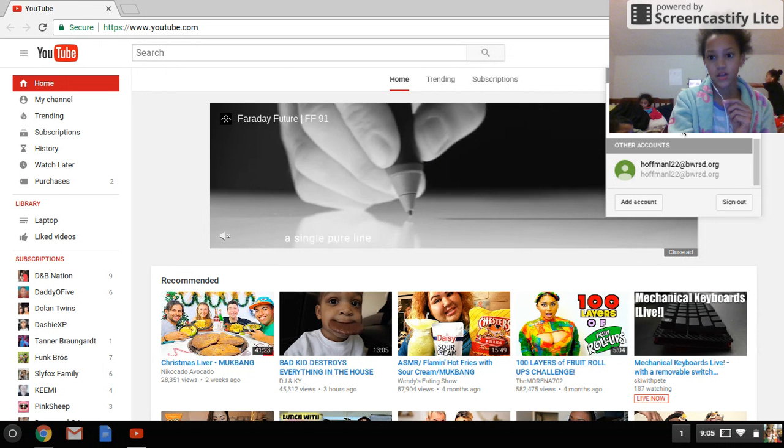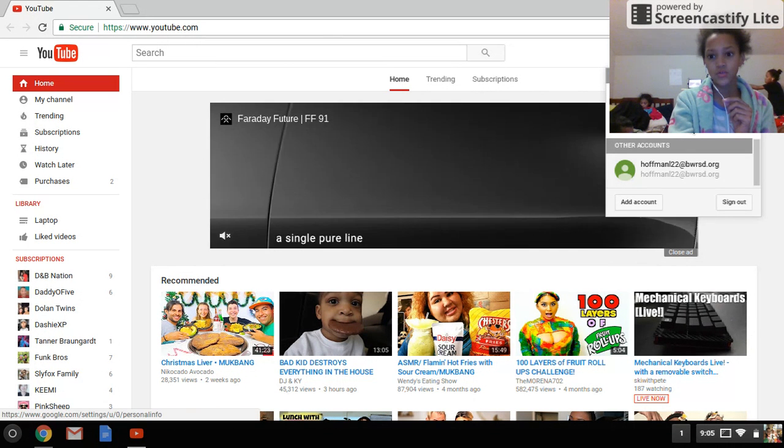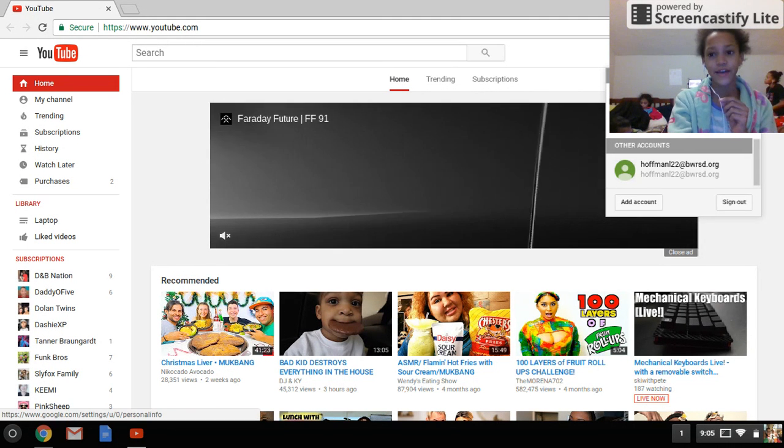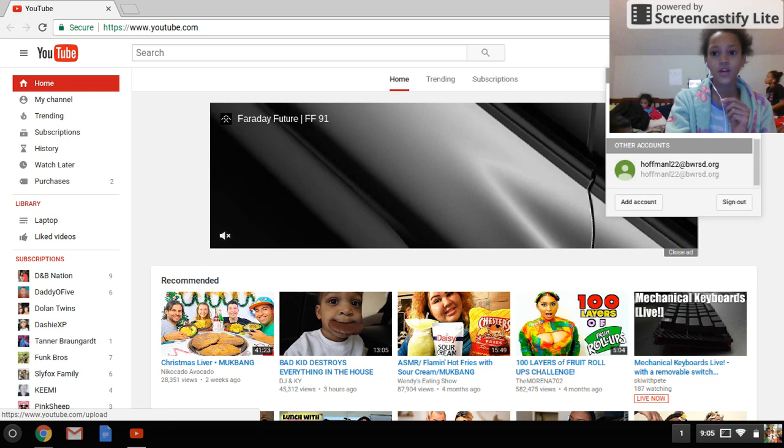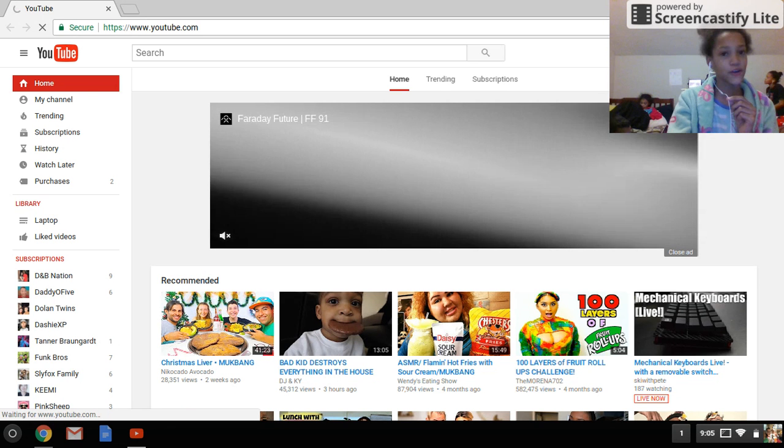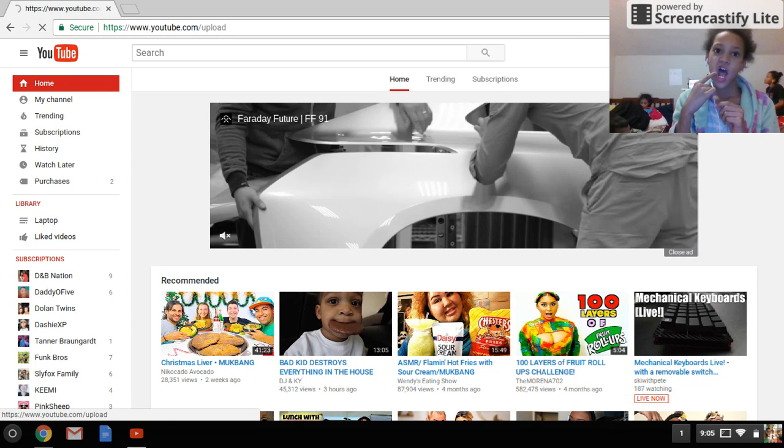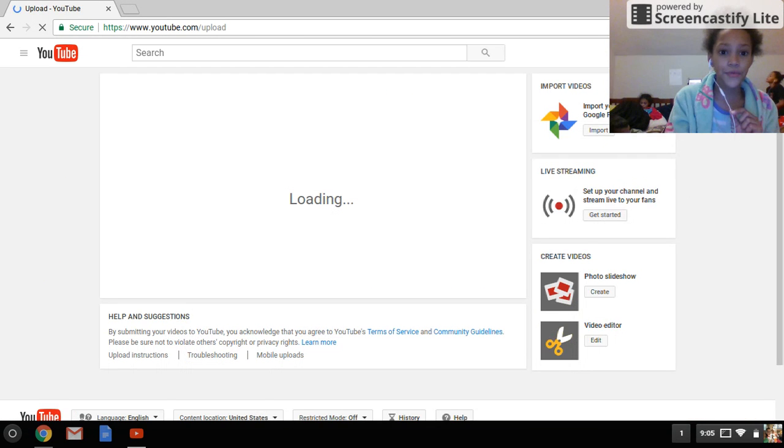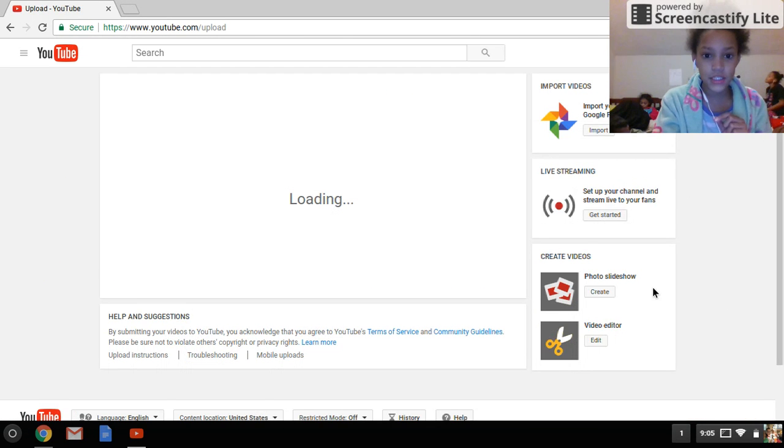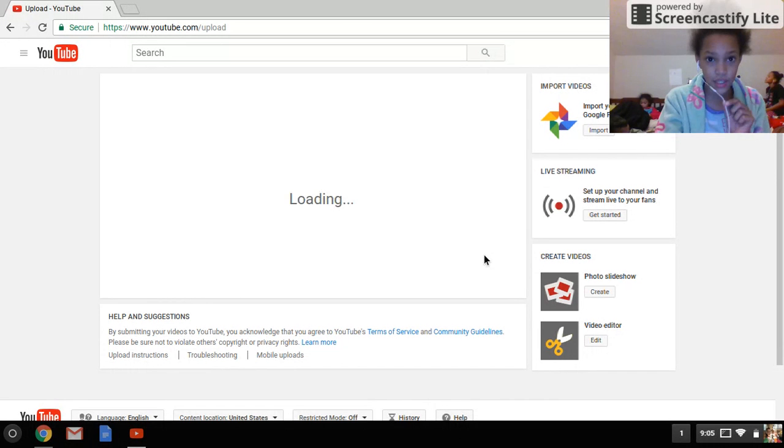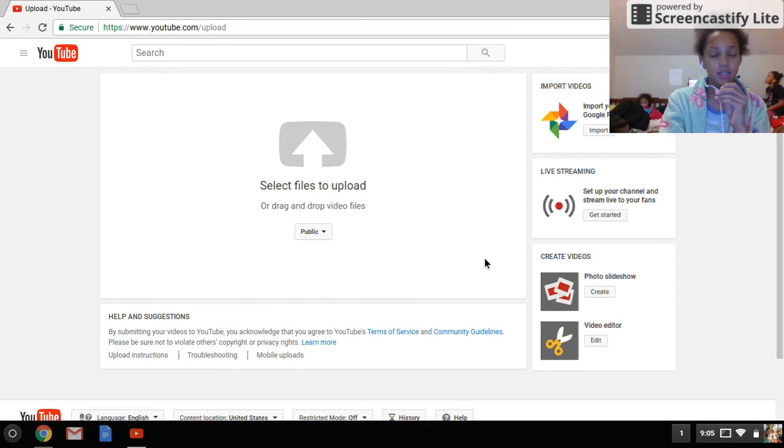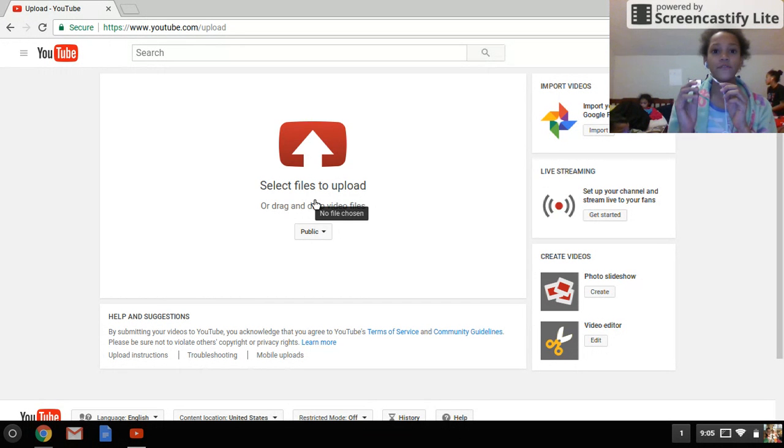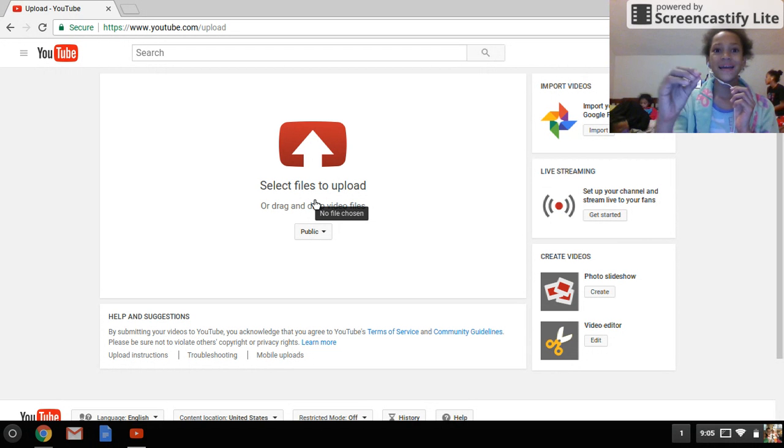Actually, no, don't click that. You want to go to the upload button - I forgot, I'm new to this. After you click the upload button, it's going to tell you how to do things. It's going to tell you to select files to upload, because obviously when you do a video